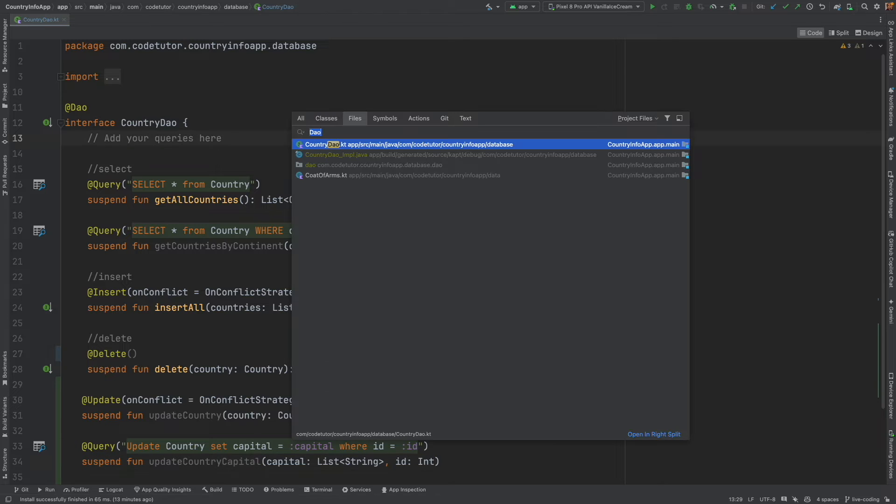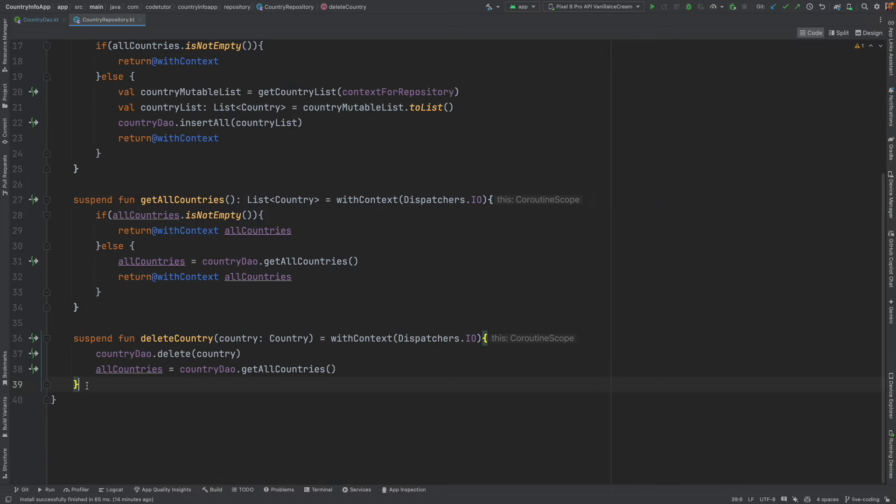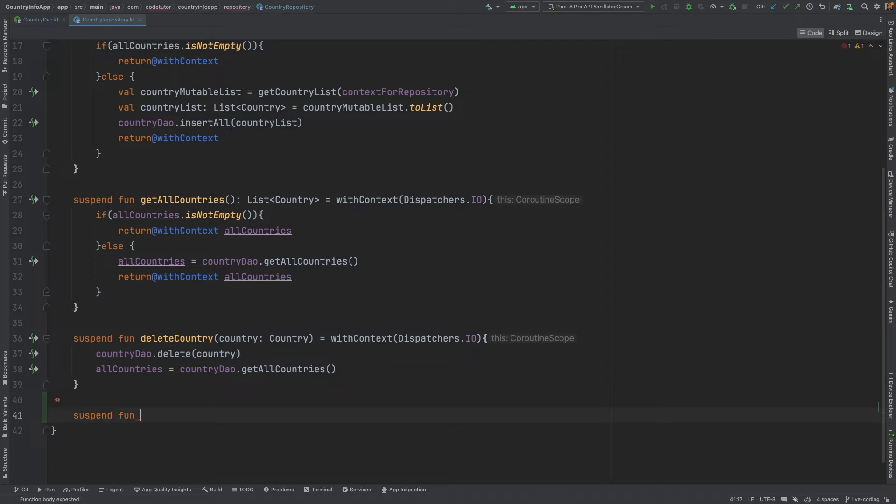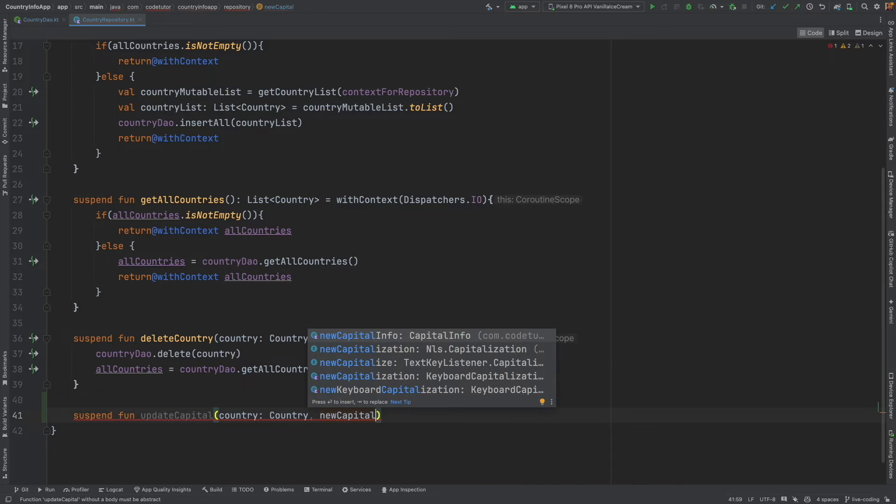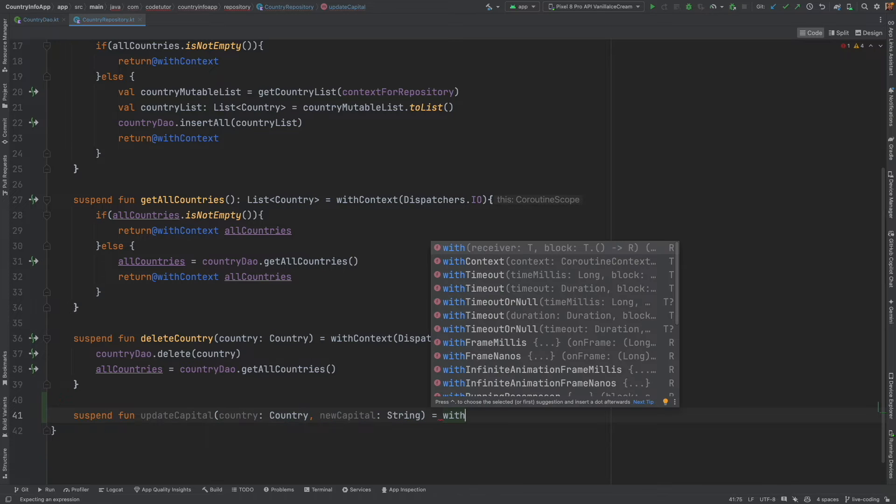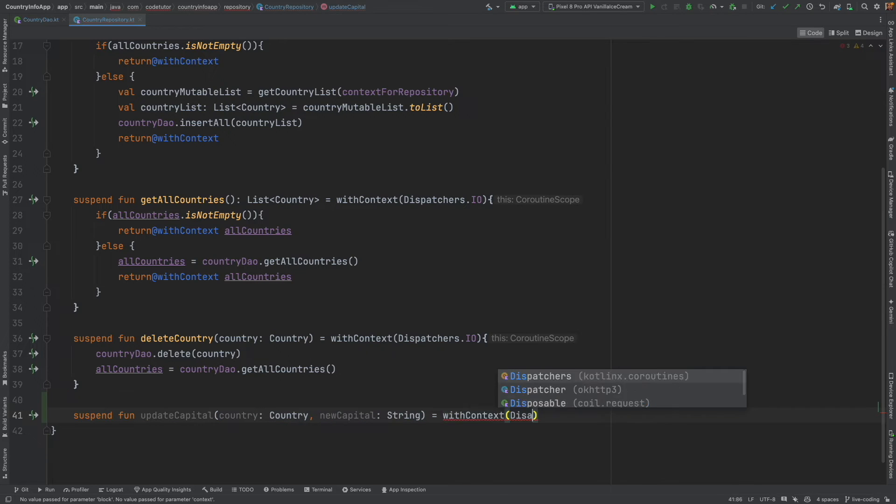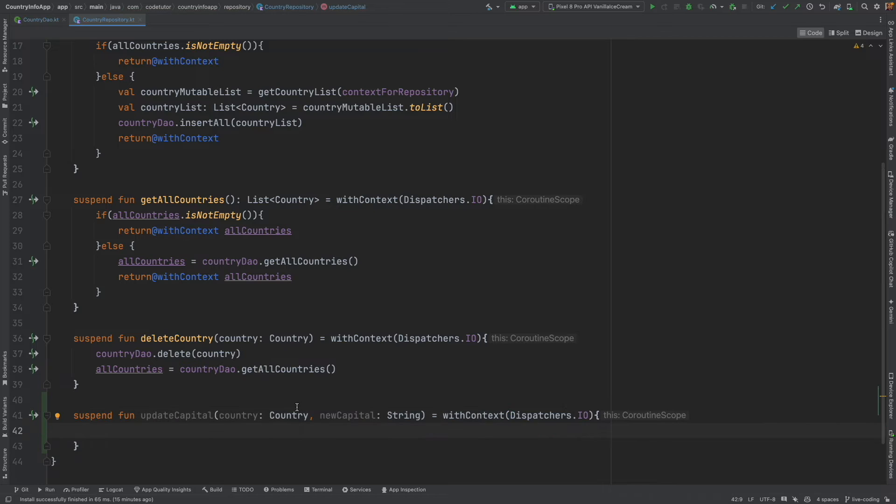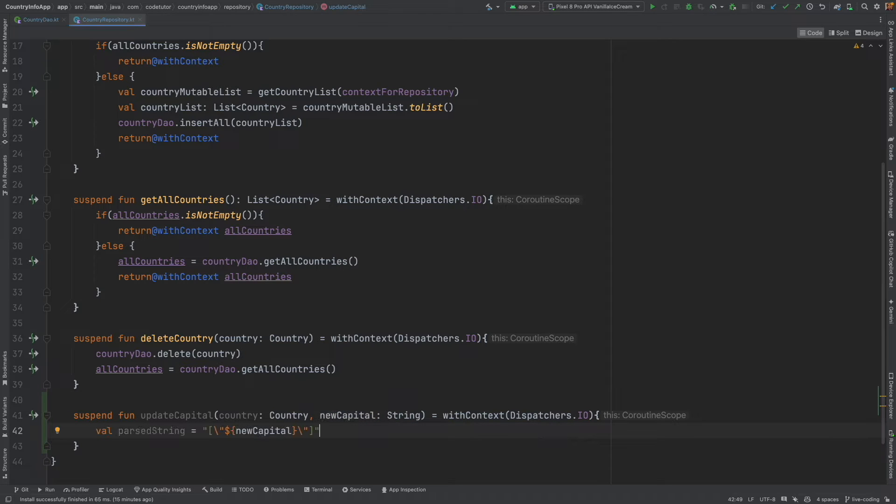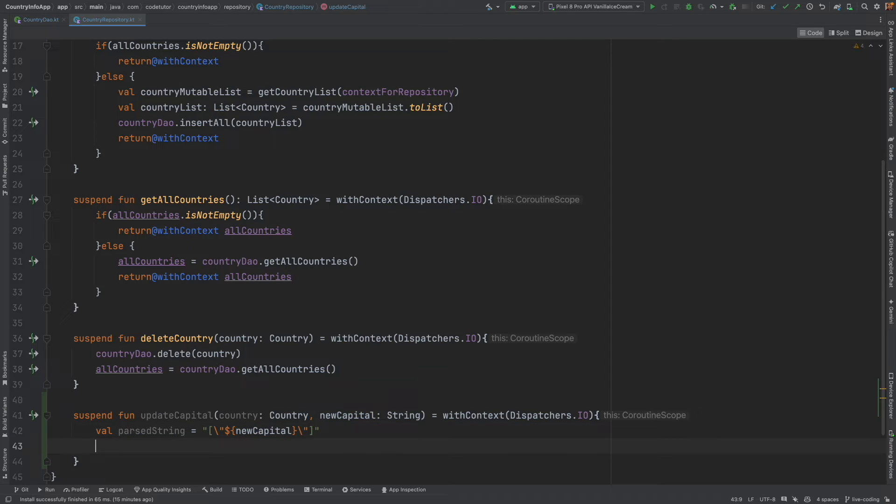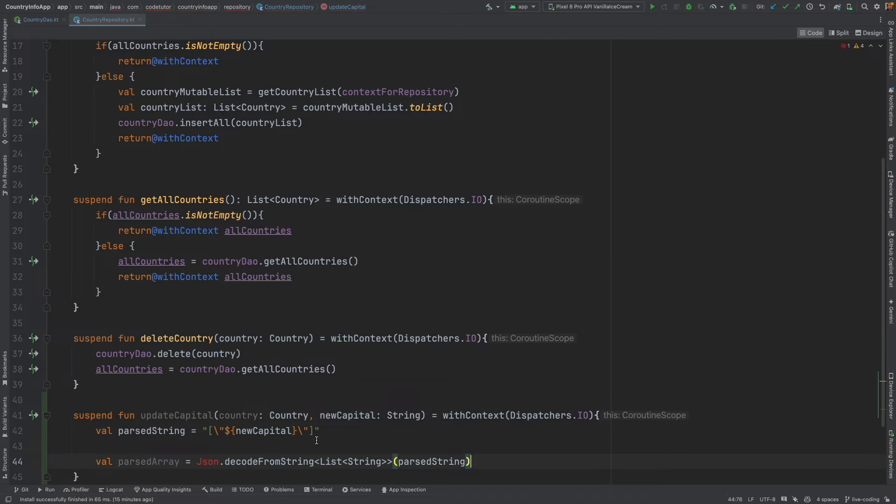Let me open the repository. Let's come down here and start adding the functionality of update. Suspend function update capital should take the parameter of the country and new capital. And once again, with context dispatchers.io. The first thing that we will have to do is convert this new string into a JSON array.